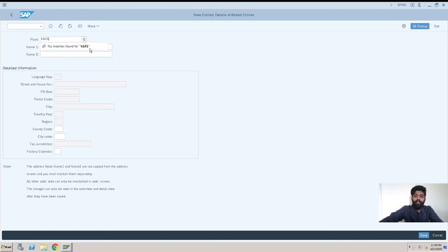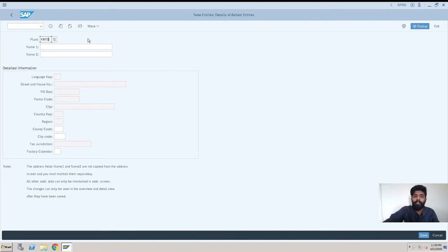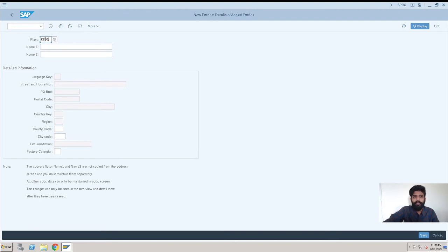Here you can see no matches found for KB01, which means that is good. If you found a match, it means it already exists in the system and you will not be allowed to create the same again. So this is the plant, four characters.